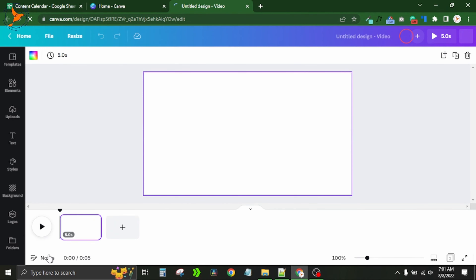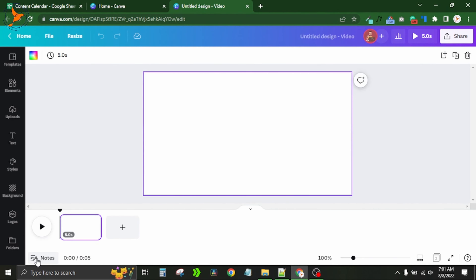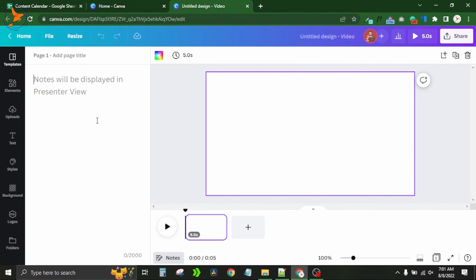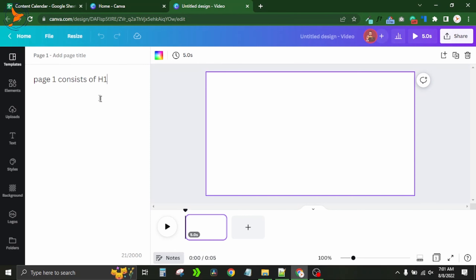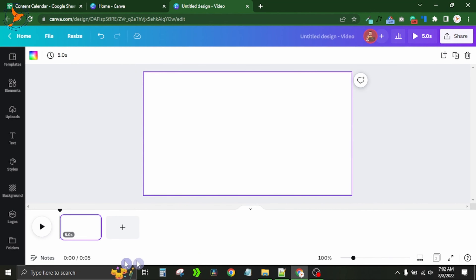First, I start from the bottom bar. The number one option in the bottom left side is 'Notes.' Notes works the same as in the photo editor — you can jot down anything you need to remember. For example, you can write notes about a page's heading or structure. It basically reminds you of things whenever you open the design in the future. Click on it to open, and click again to close.